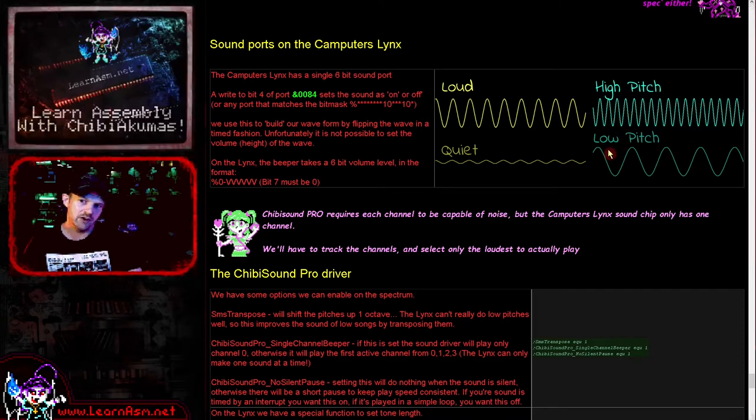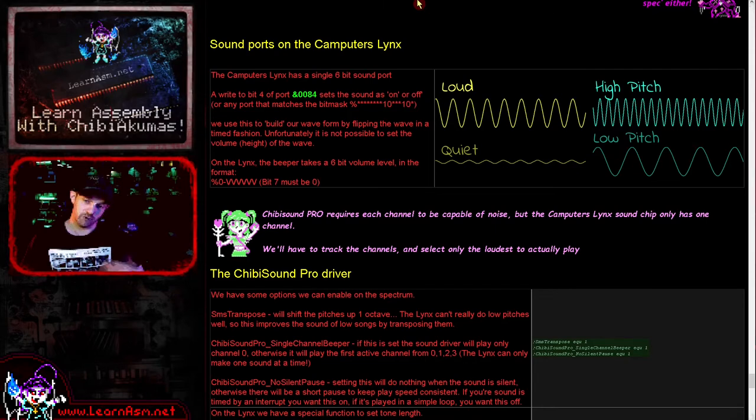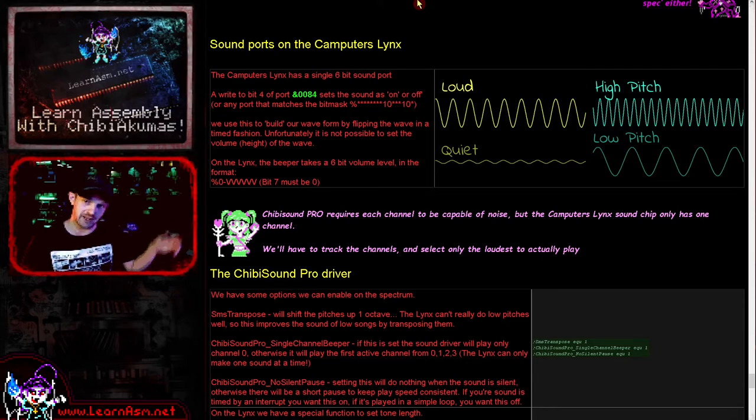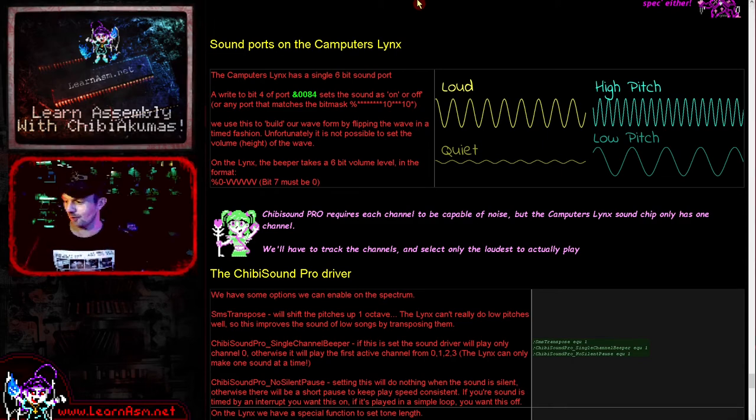By repeatedly writing to that port, we can build a wave of the length we want for the pitch that we want. The problem is that means we have to wait for very short periods of time and make that flip over and over again, which pretty much uses all our CPU power. So that is the problem.